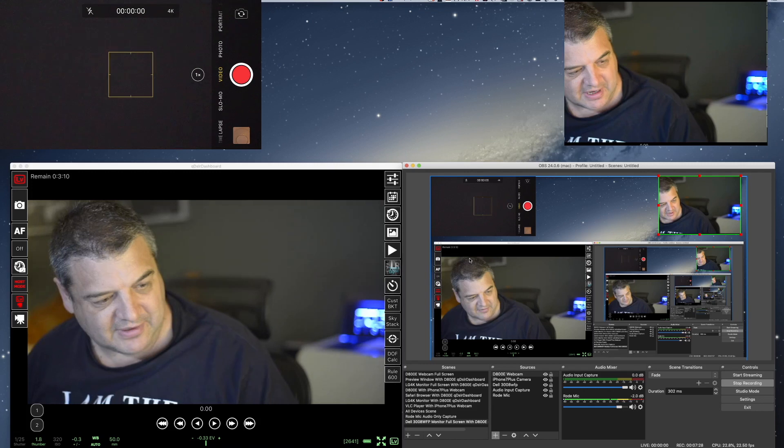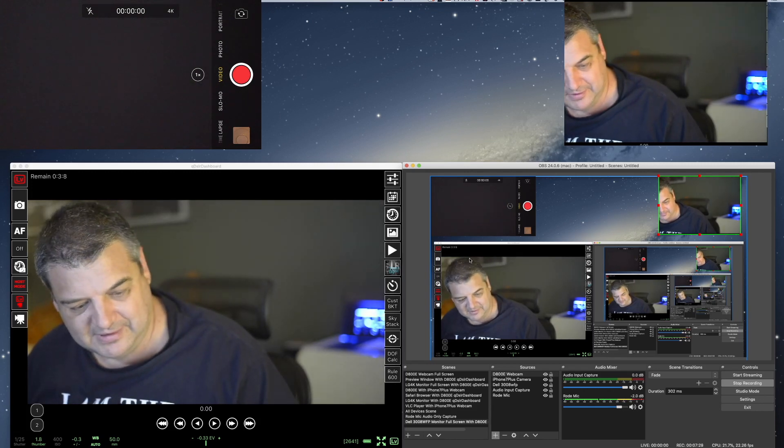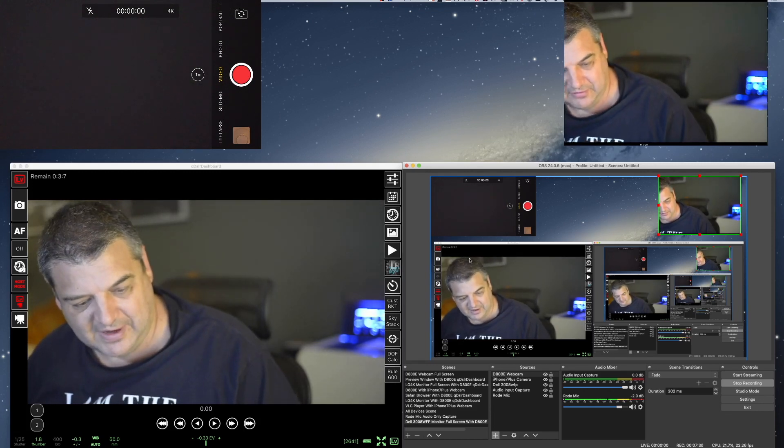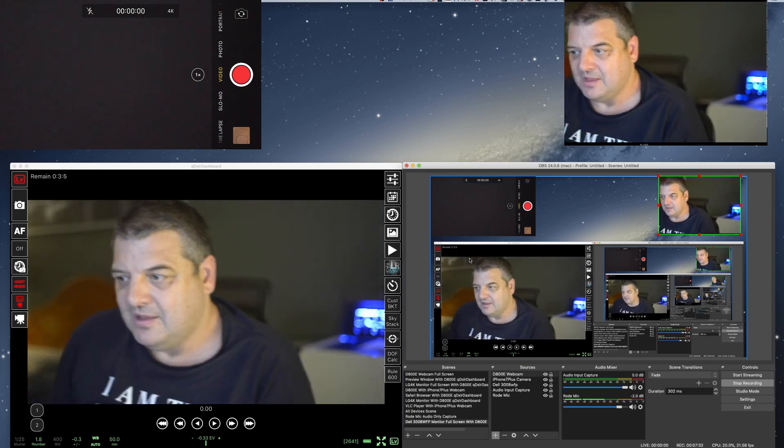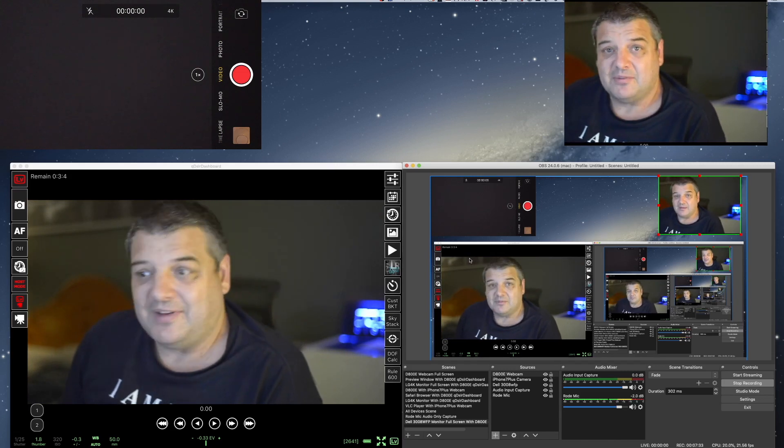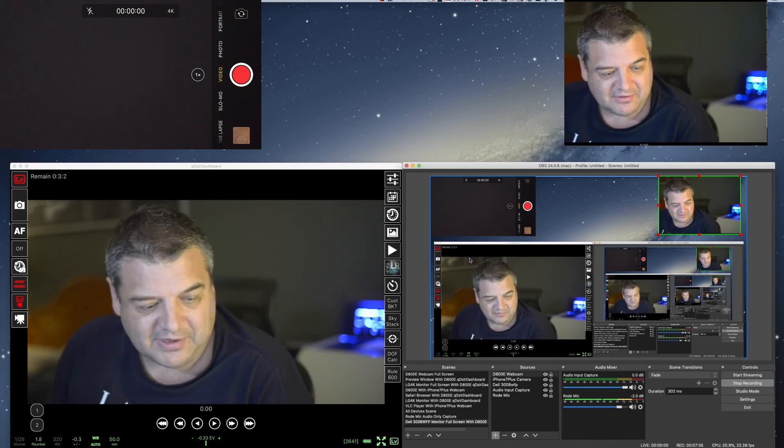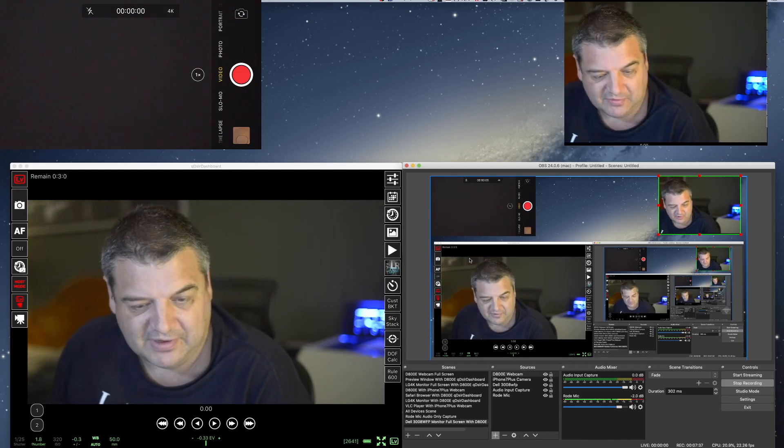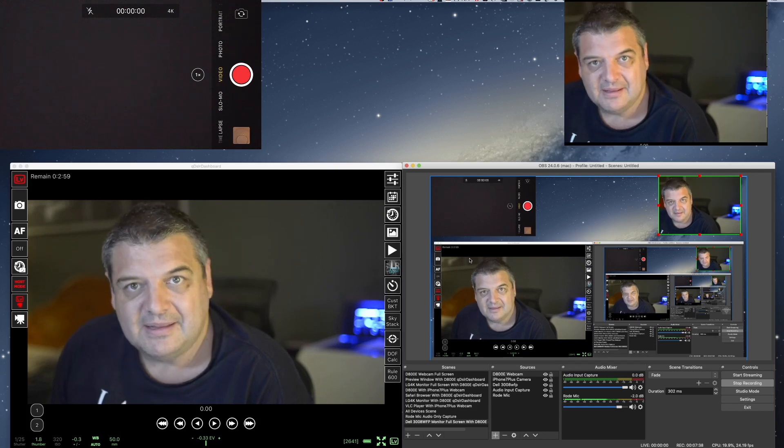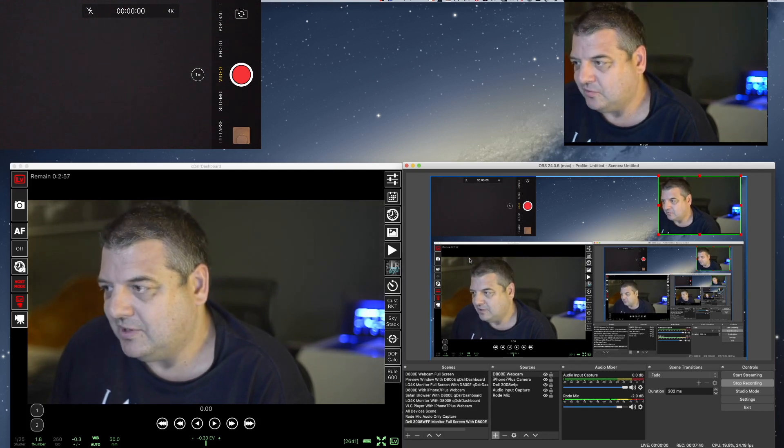Alright. So, there we go. So, that pretty much covers it. That's pretty much my setup. It's nothing, nothing too fancy. Nothing too expensive. I had the camera. I've had the camera for years. So, I'll just recommission it into this workflow here. And works really well.